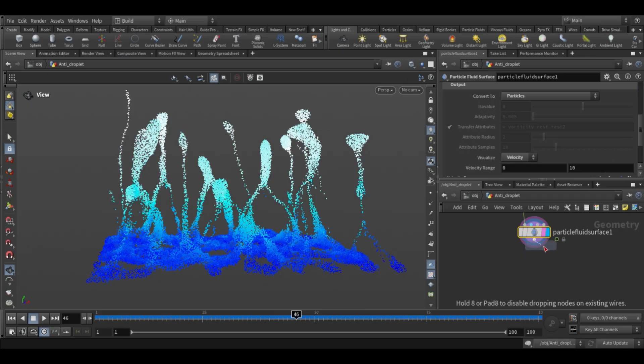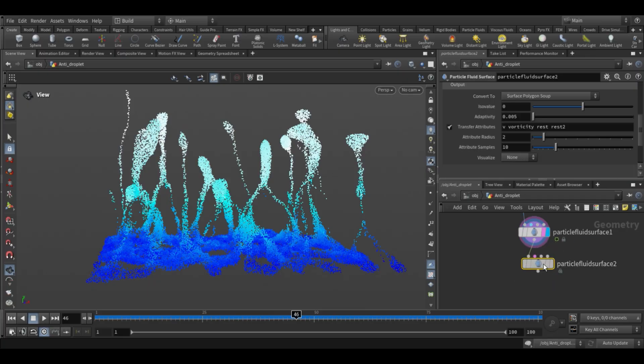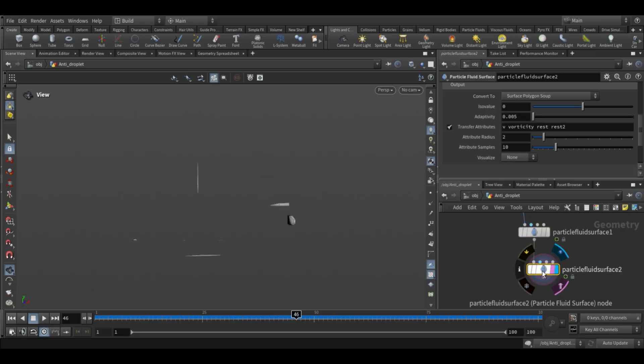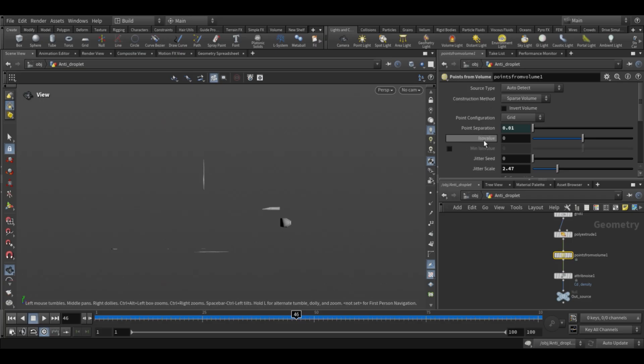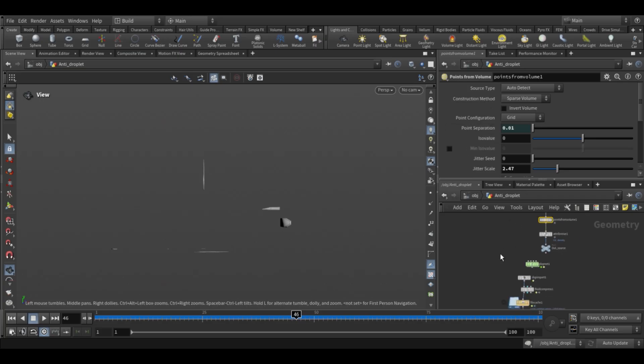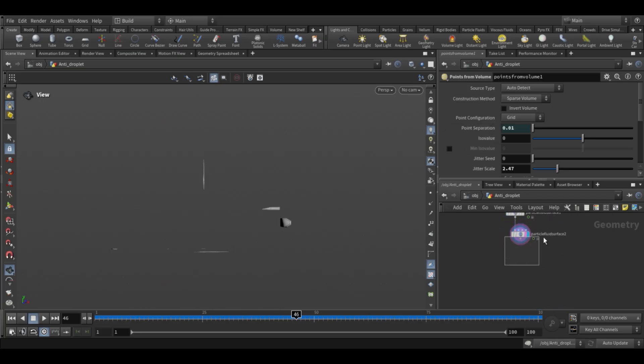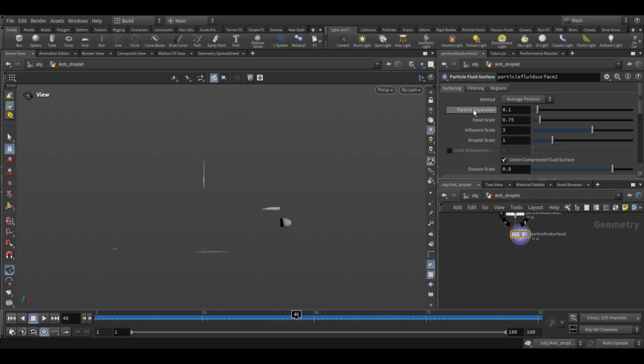Add one last particle fluid surface node. Copy the point separation value from the point from volume node and paste it as a relative reference here.